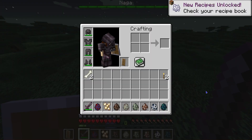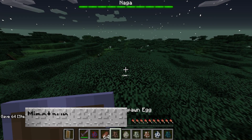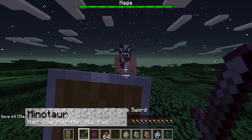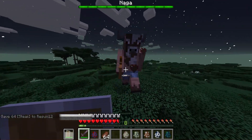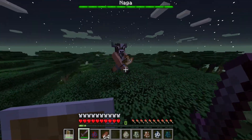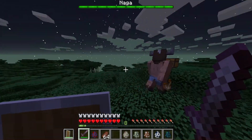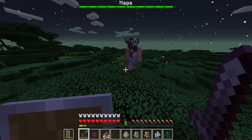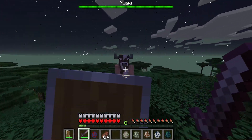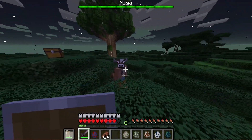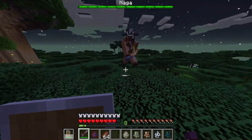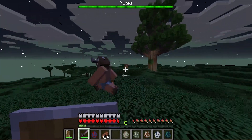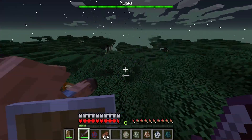The next mob we'll talk about is the Minotaur. This guy is just all bad news. Even if you have your shield up, he'll still do half-heart damage when he swings at you, and as you can see, he charges pretty quickly. You definitely want to keep your distance from this guy, or make sure you're really armored up.